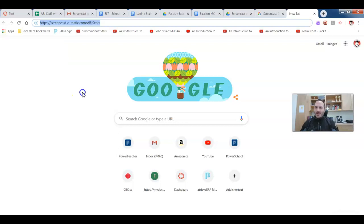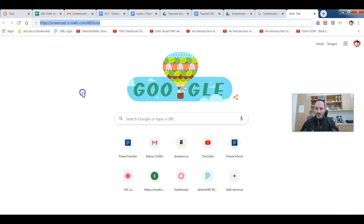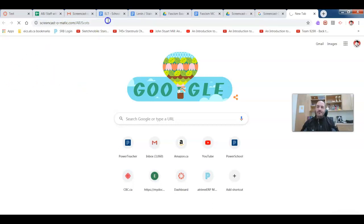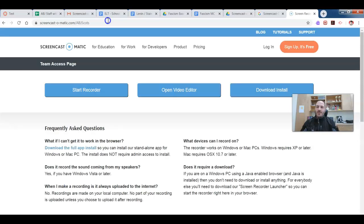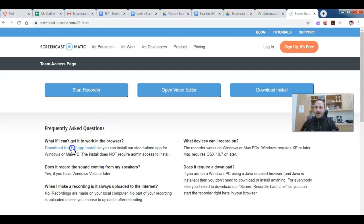https://screencast-o-matic.com/abjscotts. I'm just going to hit enter on that. That will take you to this particular screen. When you get here, you're going to choose download the full app install.